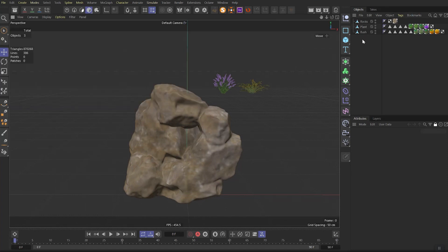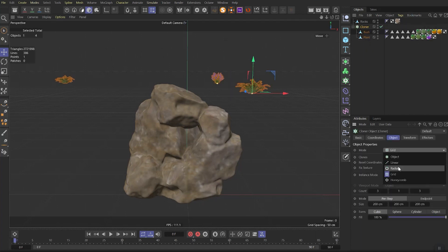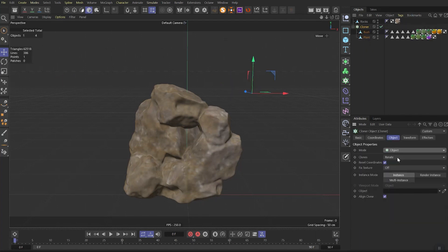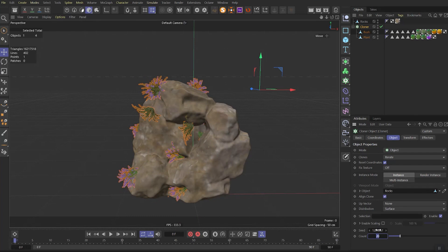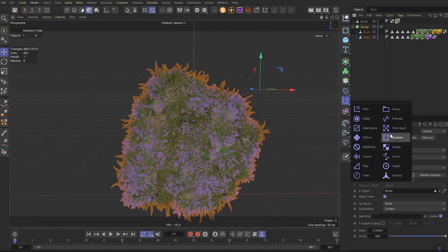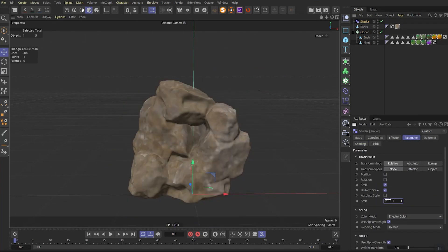So here I have a rock and two plants. Let's place plants into the cloner and in the cloner let's change the mode to the object. Let's set rock as an object and let's increase count to 600. Let's add shader and set the scale here as minus one.